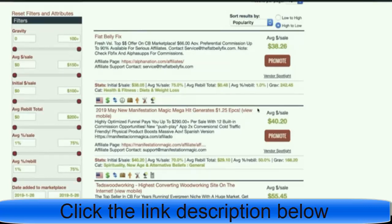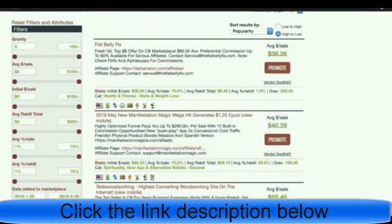The next thing you want to look at is the 'average per sale' — this tells you how much money you're going to earn on average per sale. It's $40.20 per sale, which is a pretty nice number. For example, if you get 10 sales that would be $400; if you get 100 sales, that would be $4,000. Pretty nice.